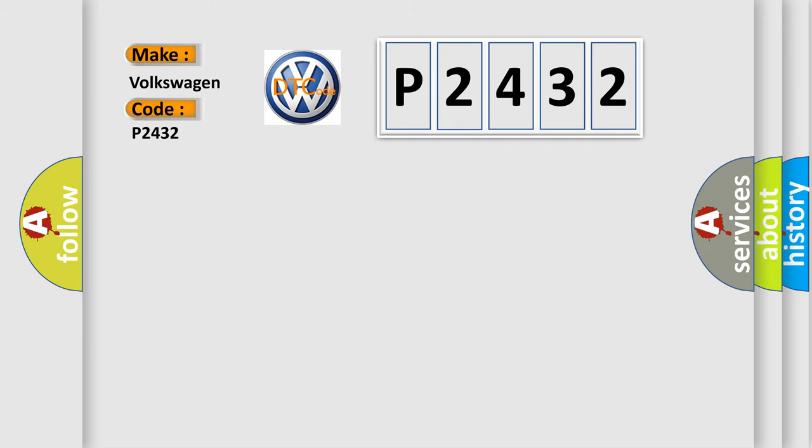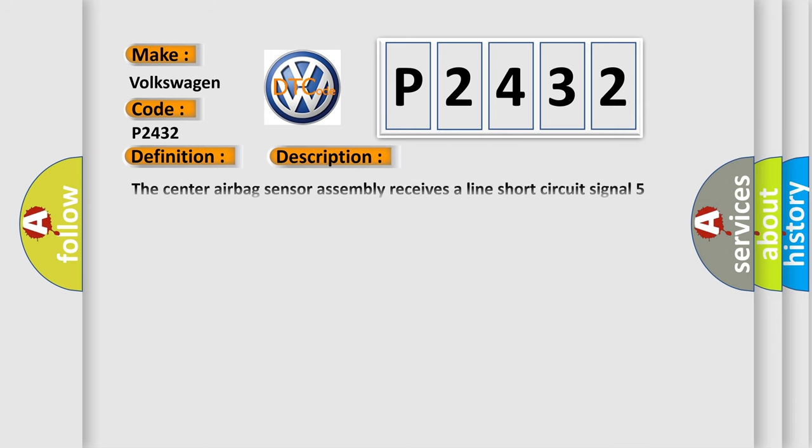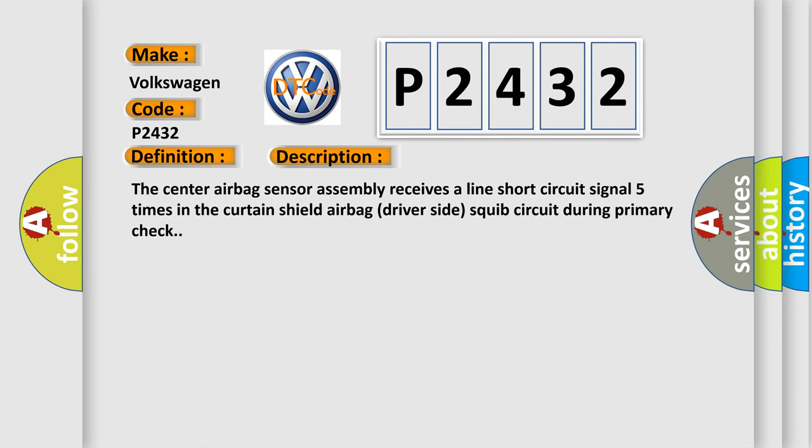The basic definition is: short in driver side curtain shield squib circuit. And now this is a short description of this DTC code. The center airbag sensor assembly receives a line short circuit signal five times in the curtain shield airbag driver side squib circuit during primary check.